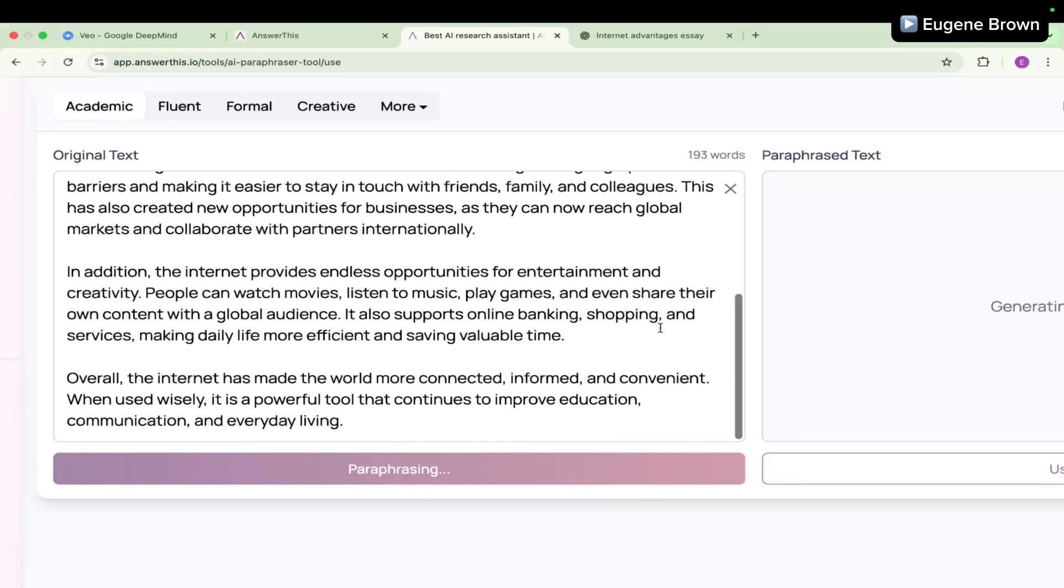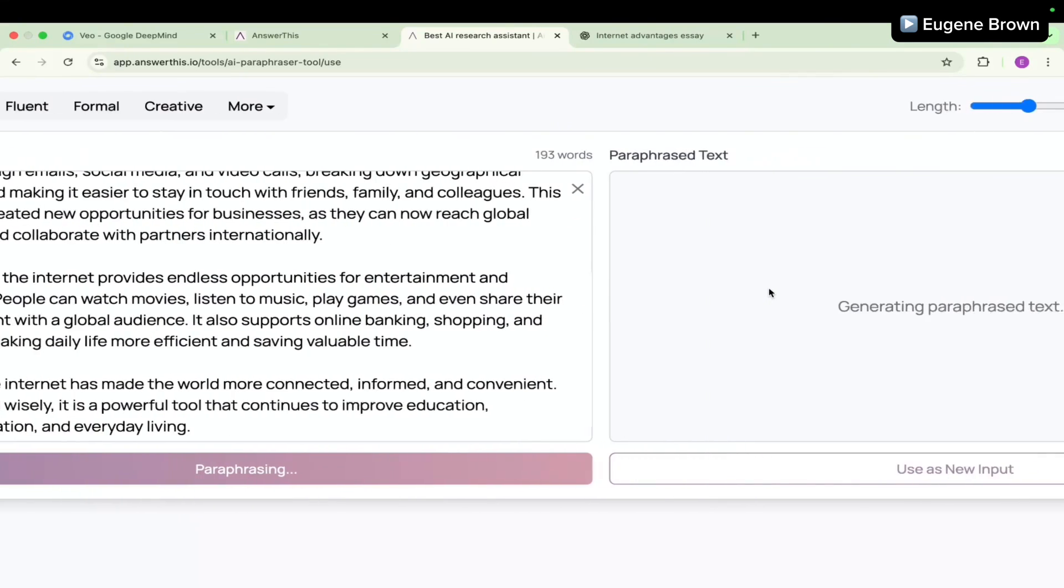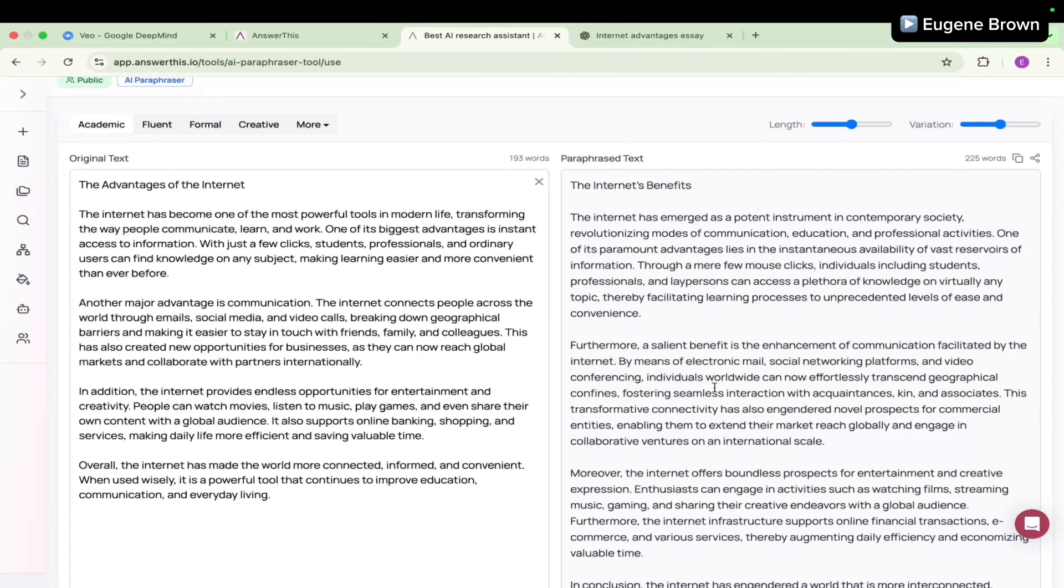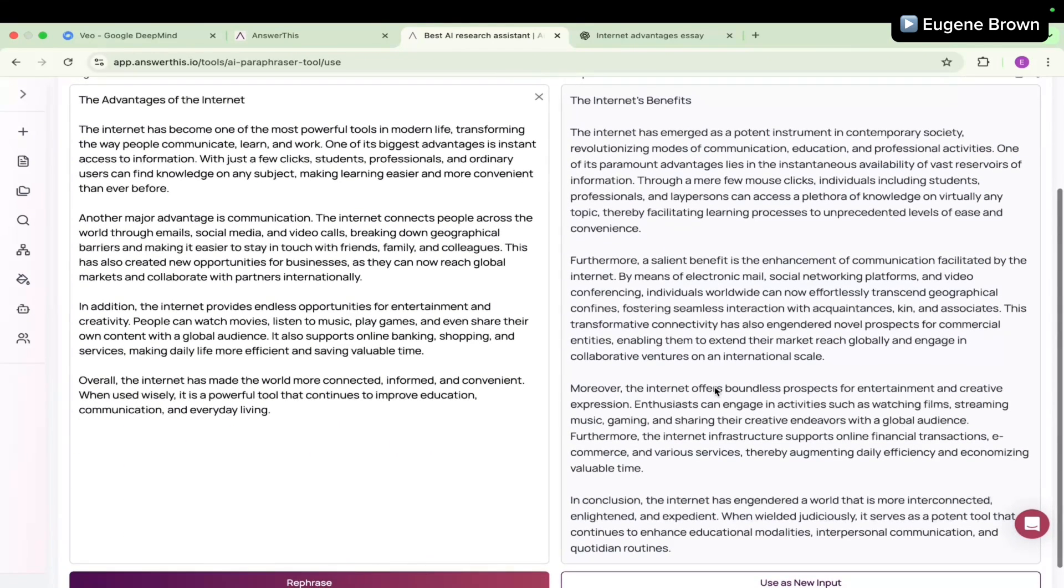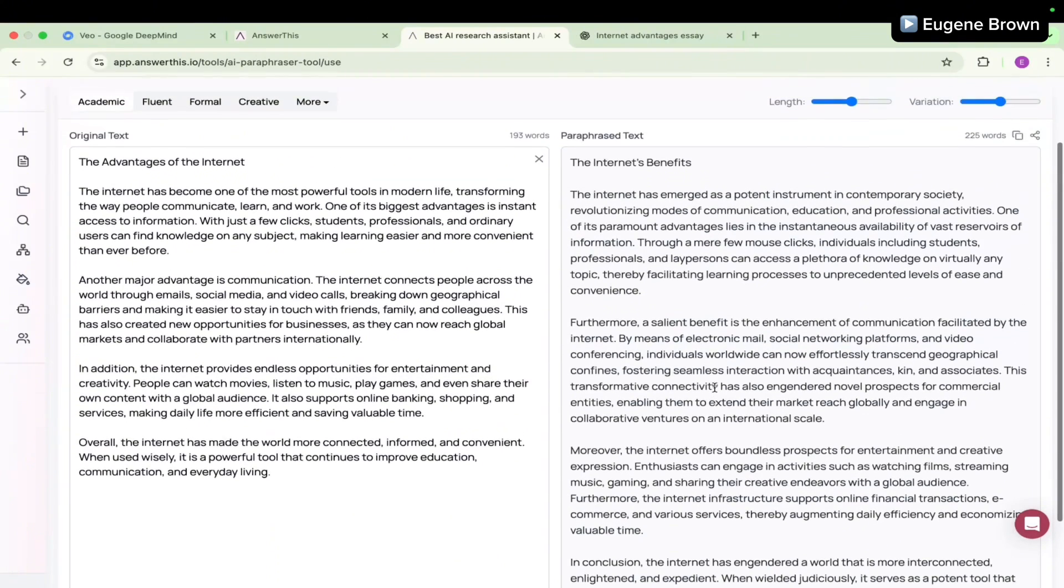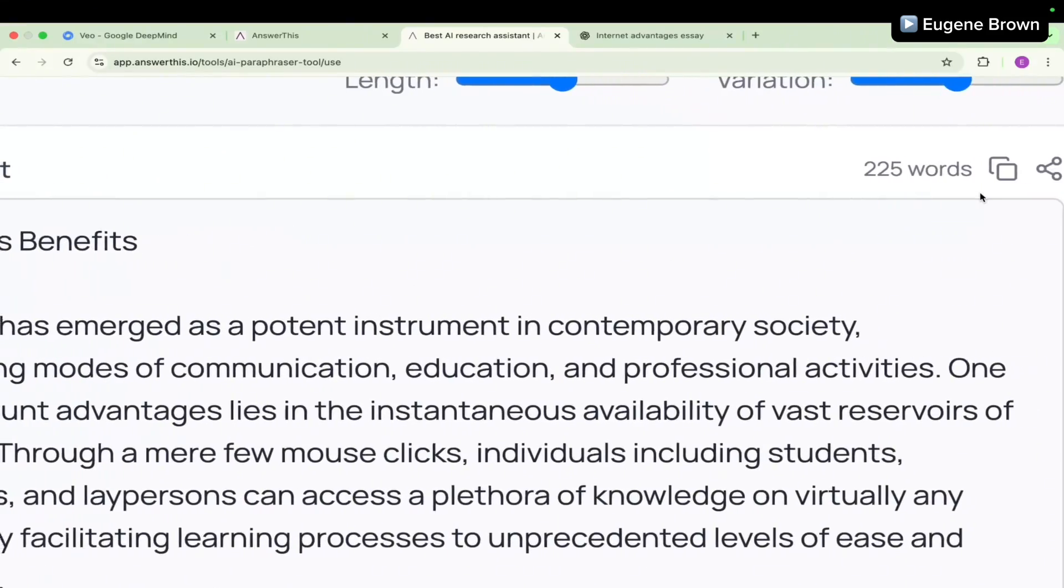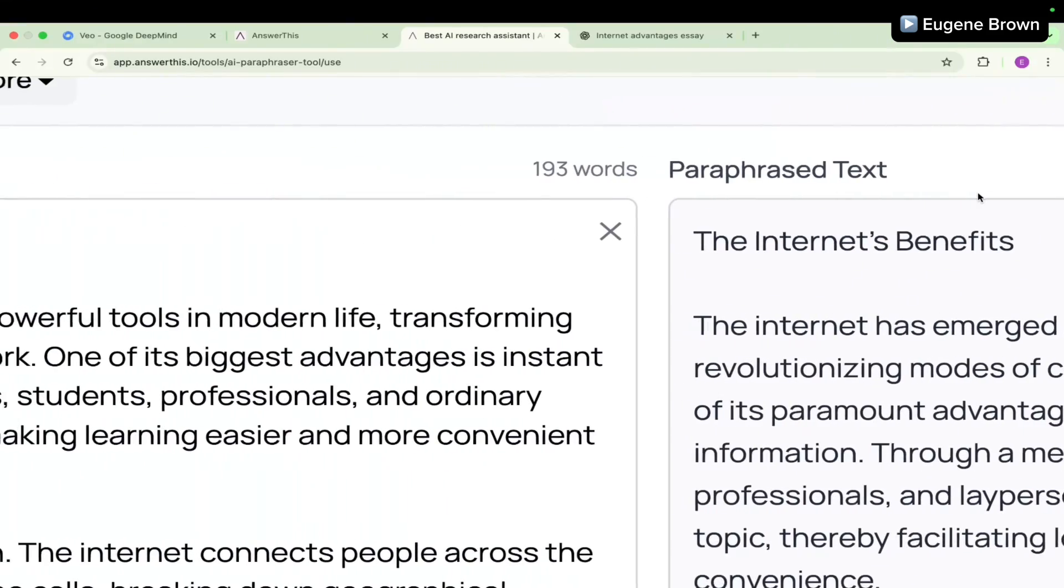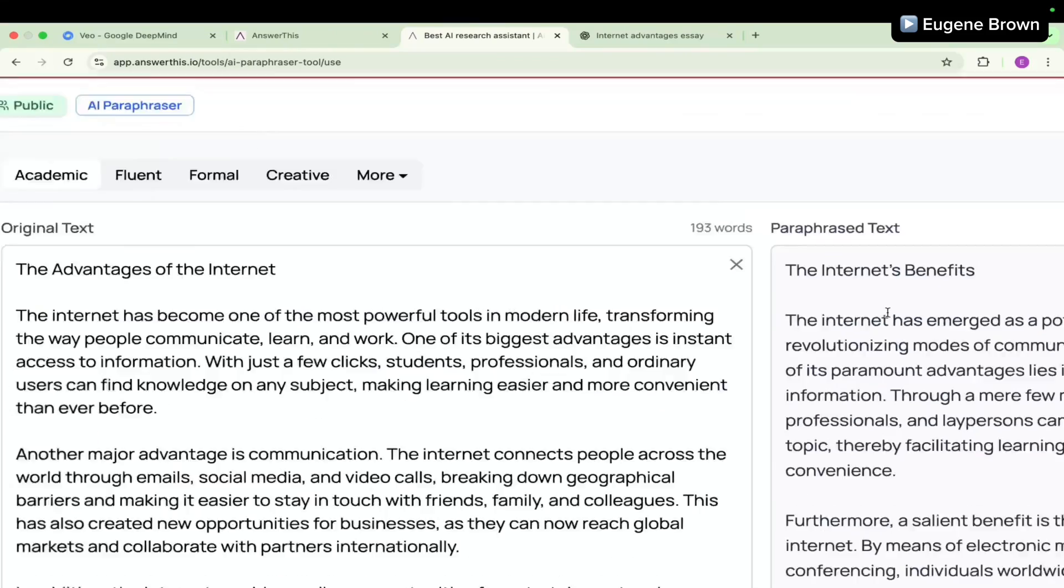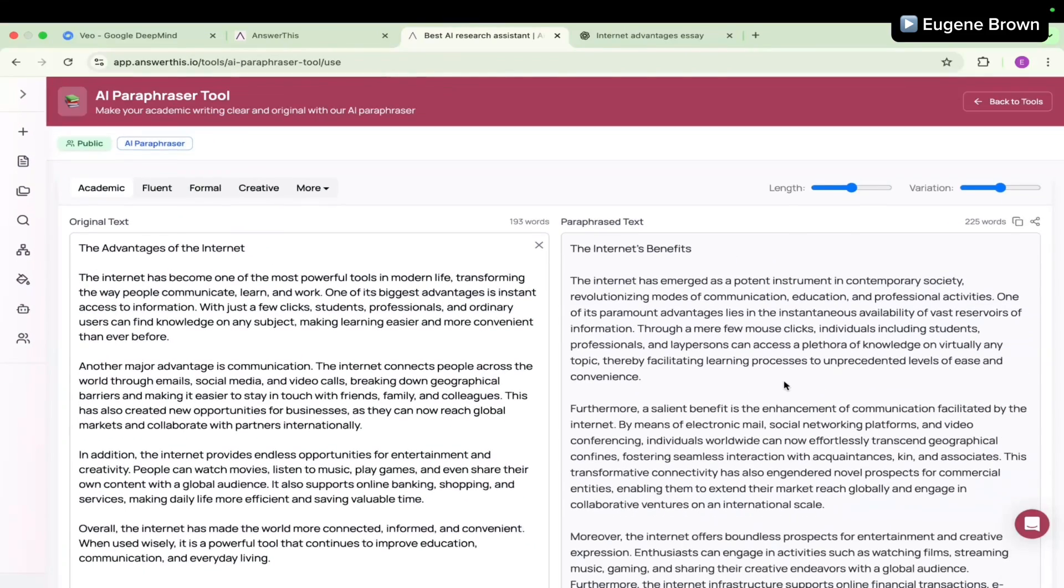It's going to work and you can see to the right hand side we have our paraphrased text. The first thing I can notice is that it is longer, a bit longer than the original text. We have about 225 words compared to 193 words from the original text.